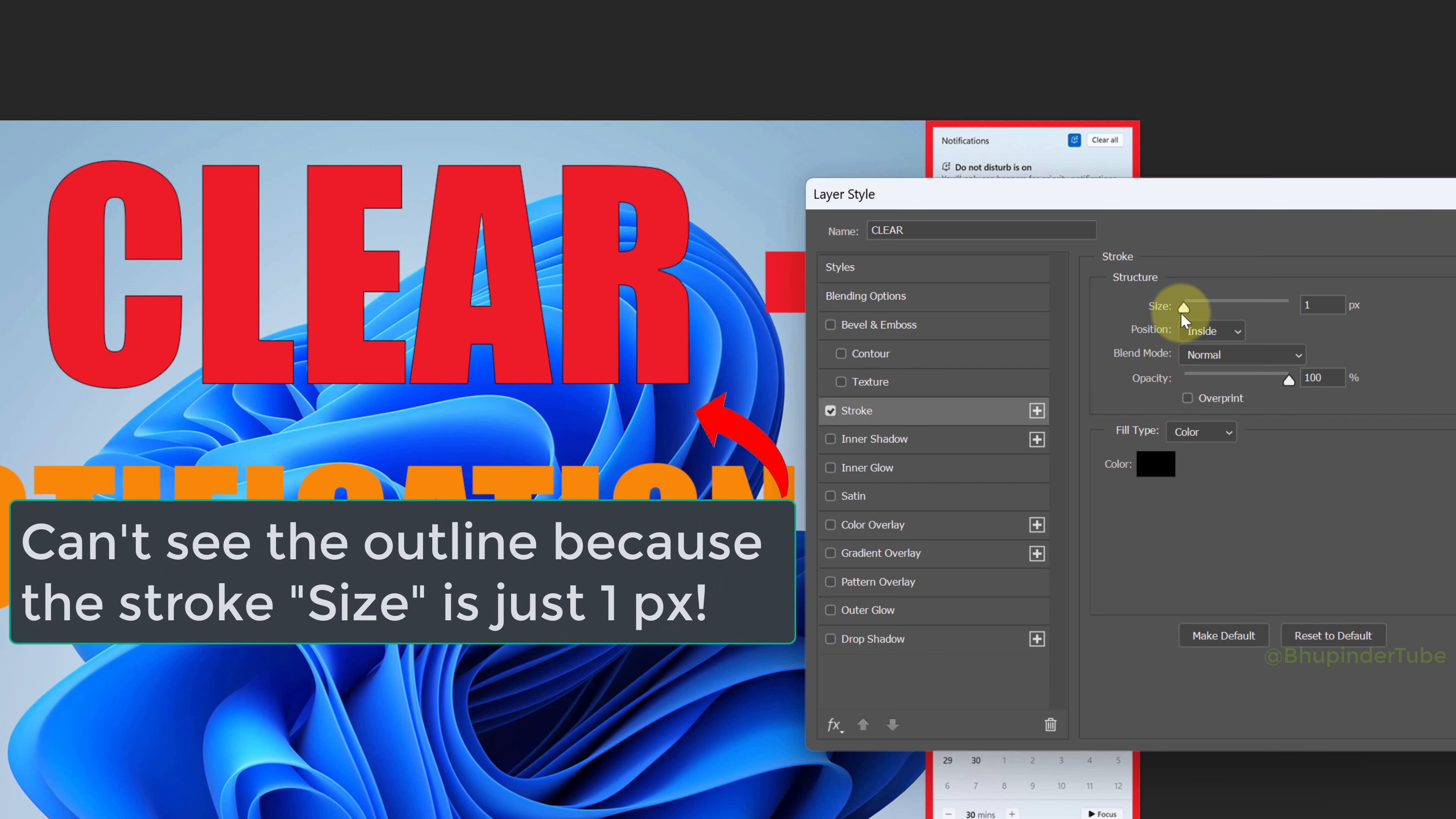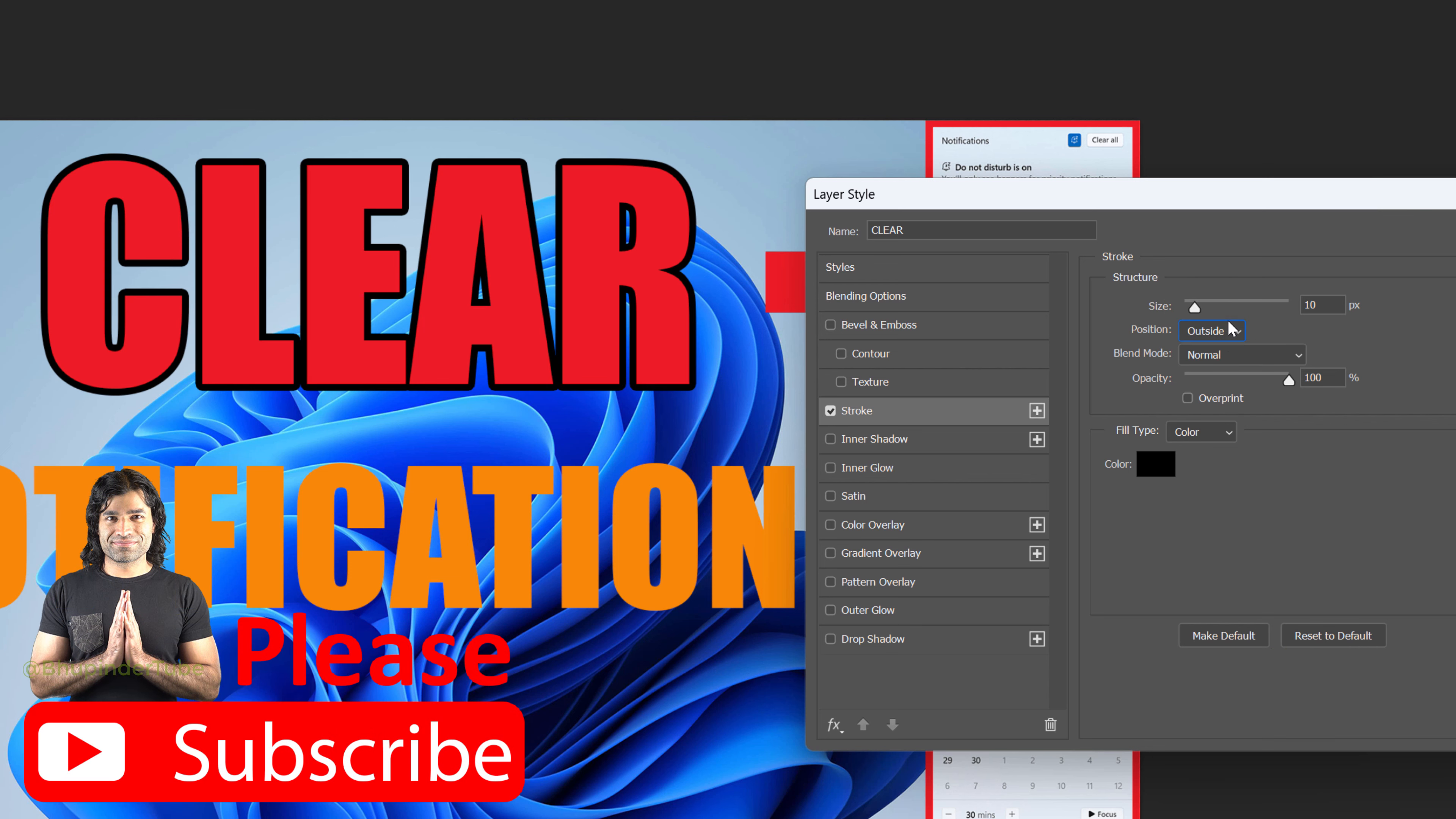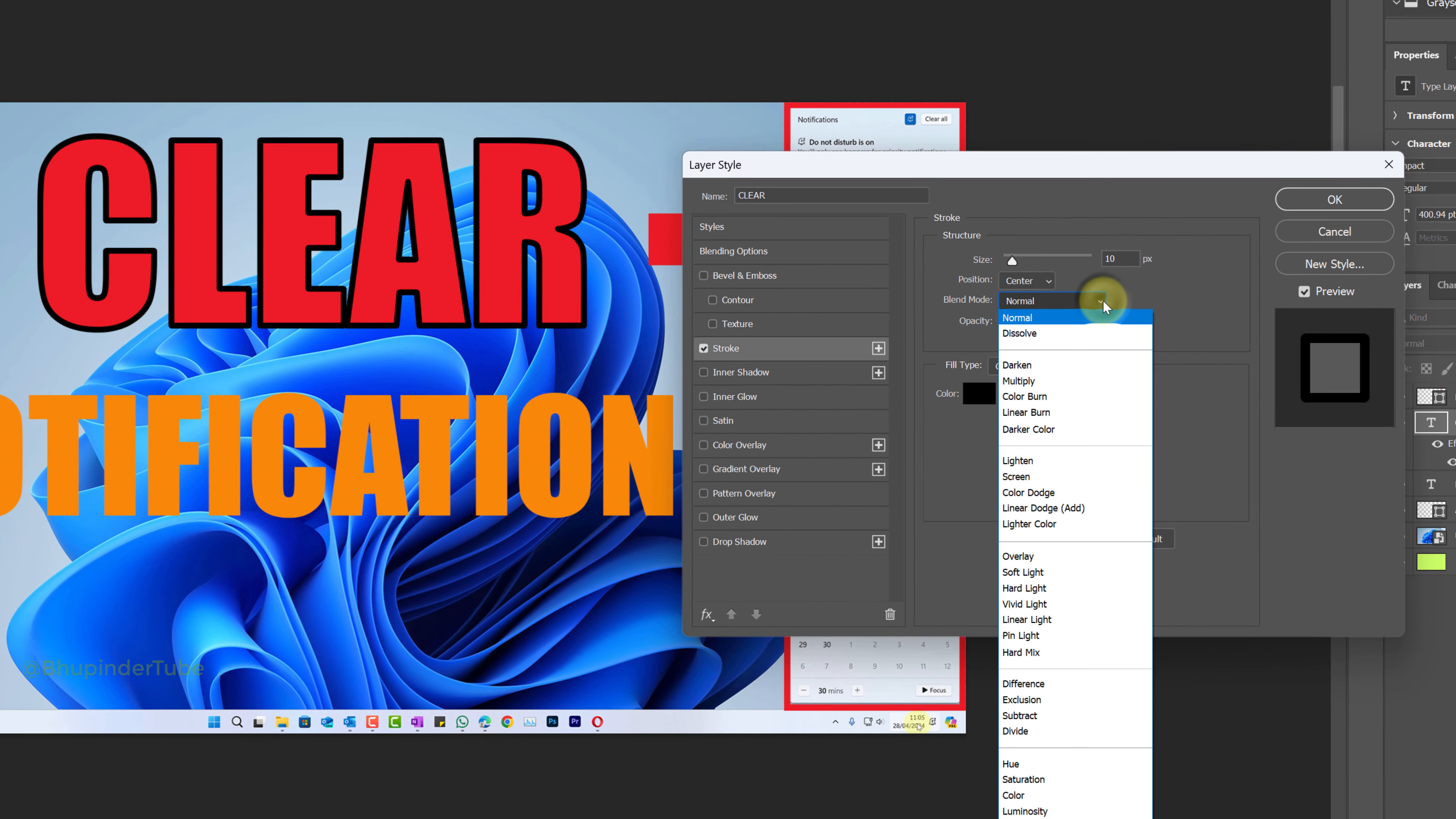Drag the size slider to the right to increase the stroke's thickness. You have three different options for position. For my text, the best one is the center position. You got many blend options and leave it as default.